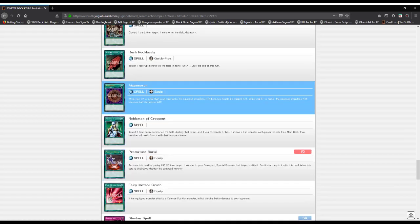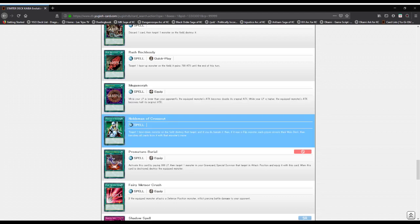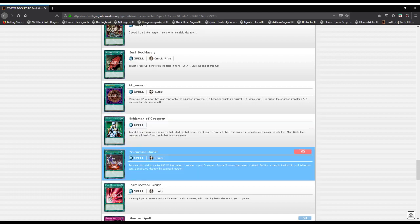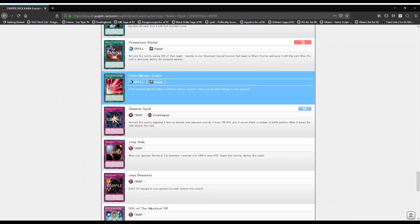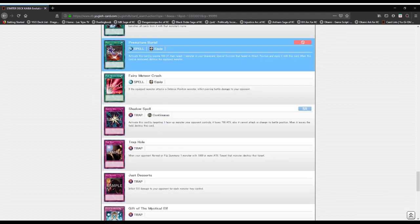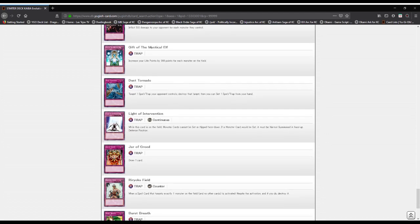Megamorph: while your life points are lower it doubles the attack of the monster equipped by it, but if it's higher it gets cut in half. Nobleman of Crossout: target one face-down monster and destroy it, as well as banish all cards with the same name. Premature Burial: activate this by paying 800, special summon one monster in attack position and equip it. And it's banned, you can imagine my shock.